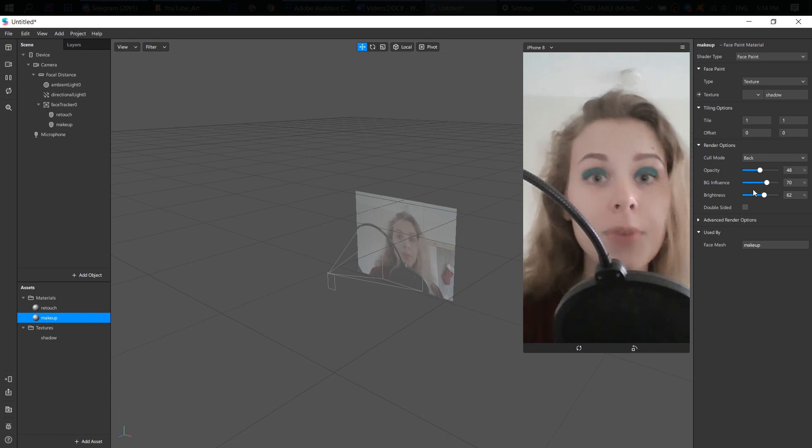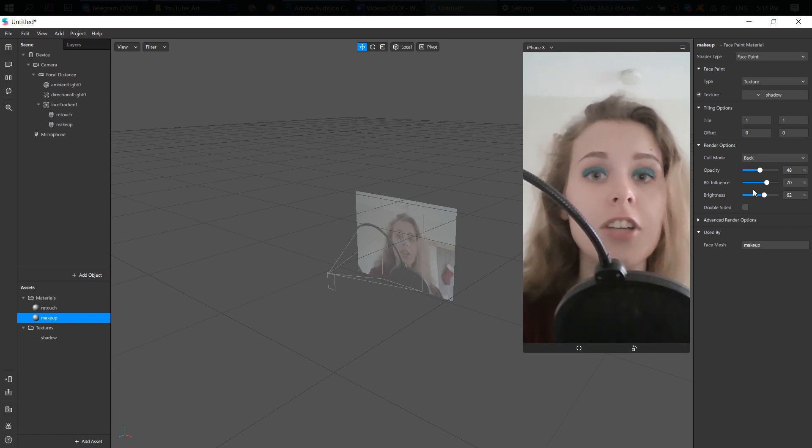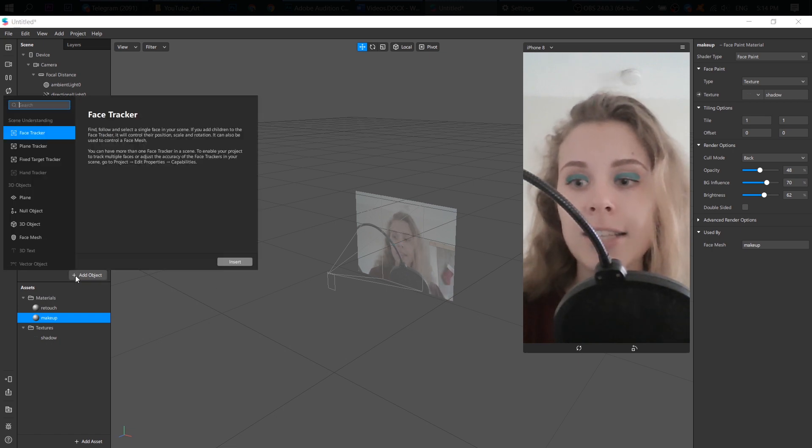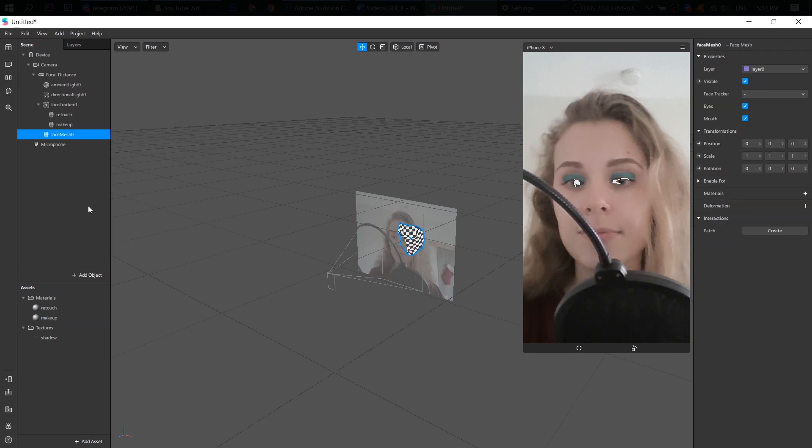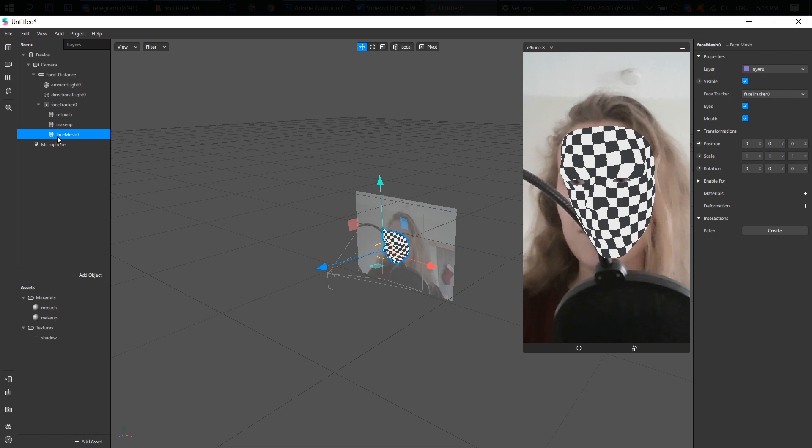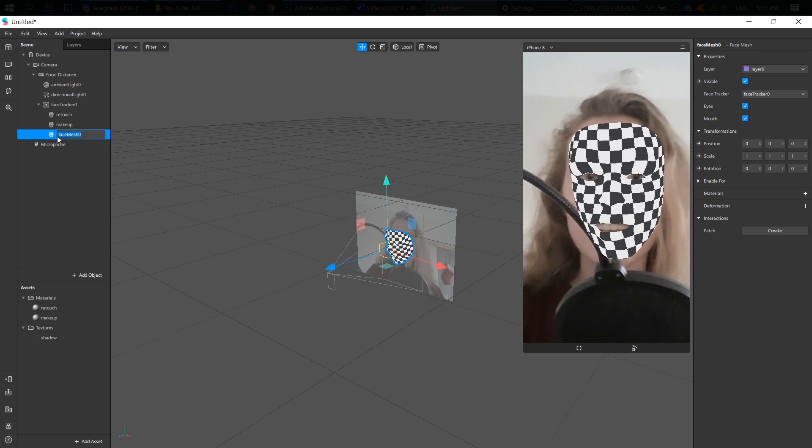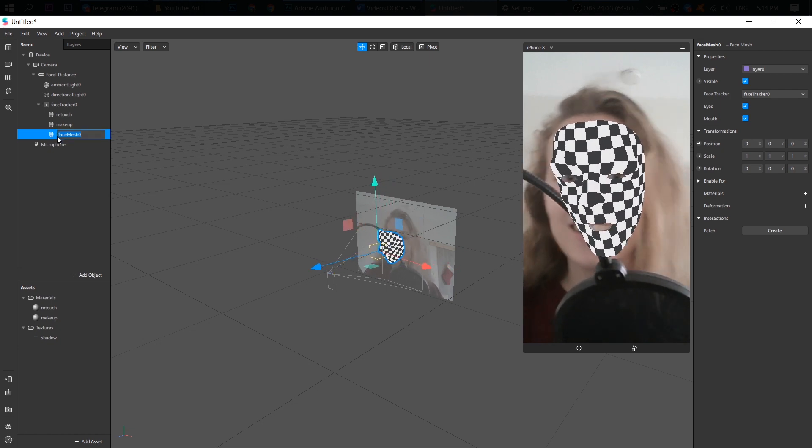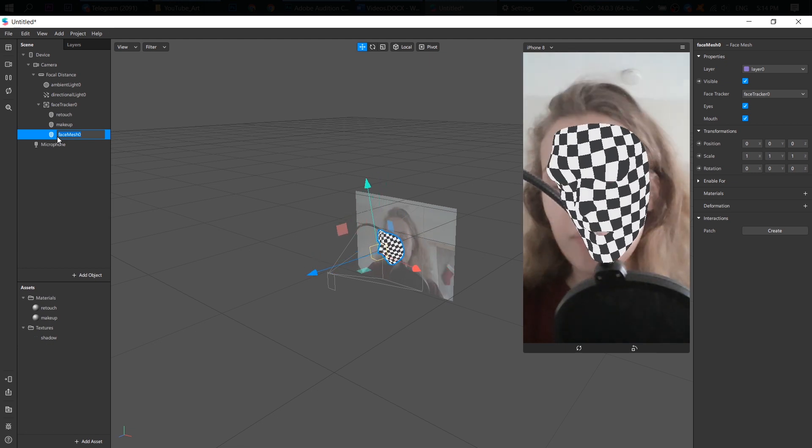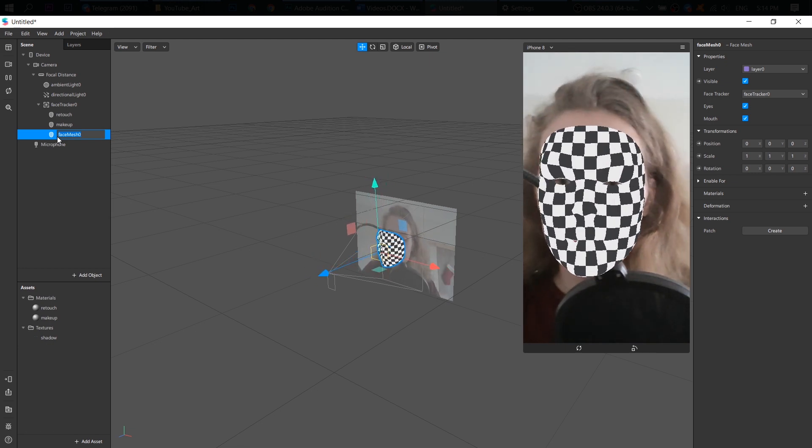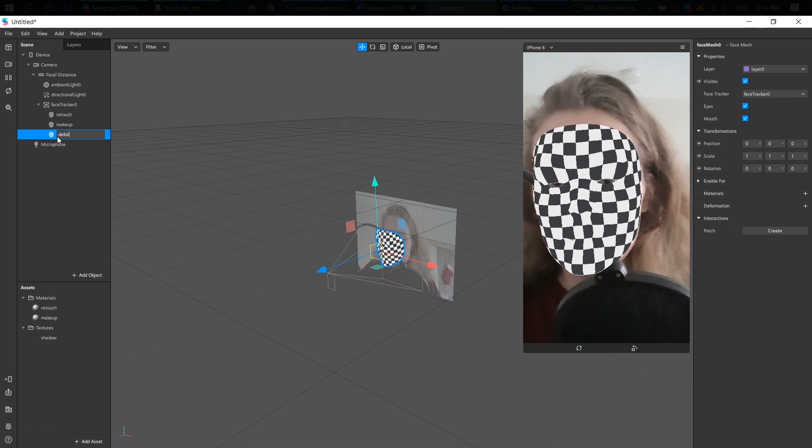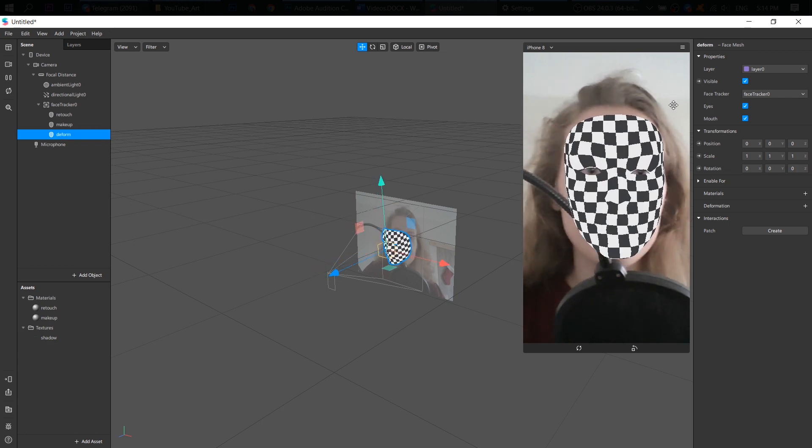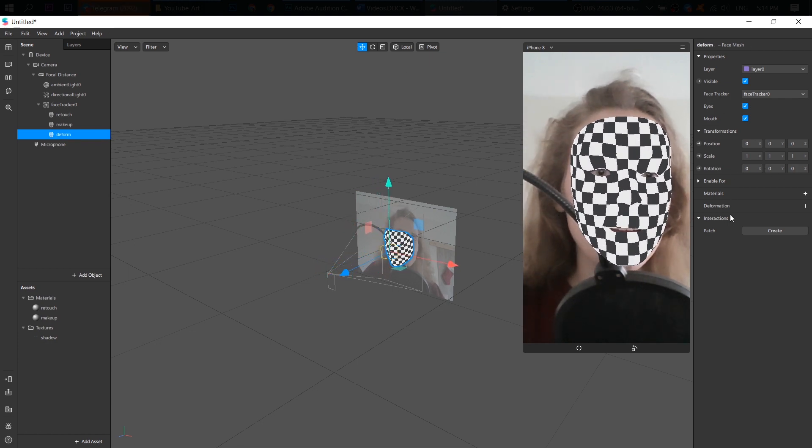Before adding the eyes color, I want to change the face shape a little bit. To do that, I add another face mesh. Put it on my face tracker again. Let's rename it. And here we have deformation.